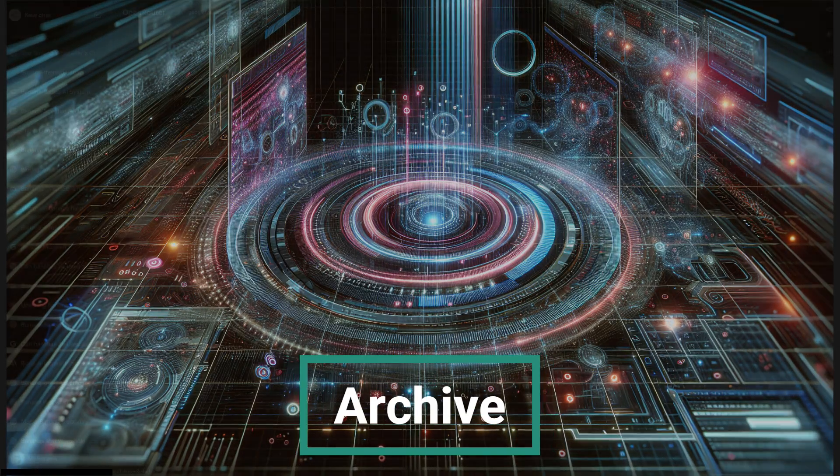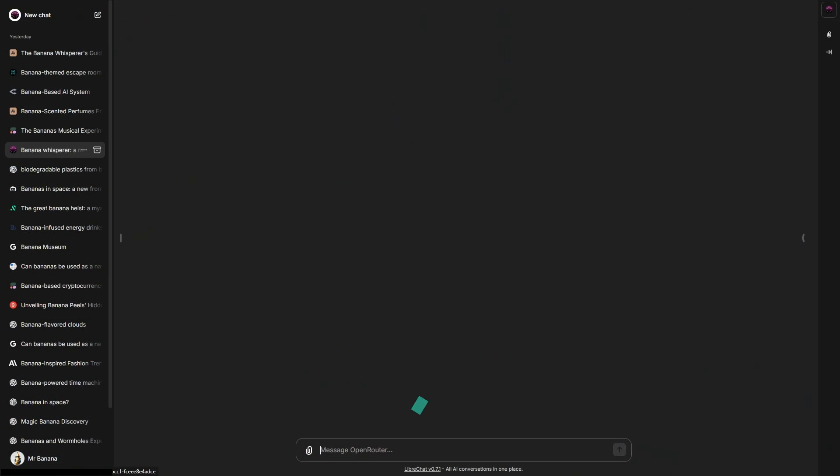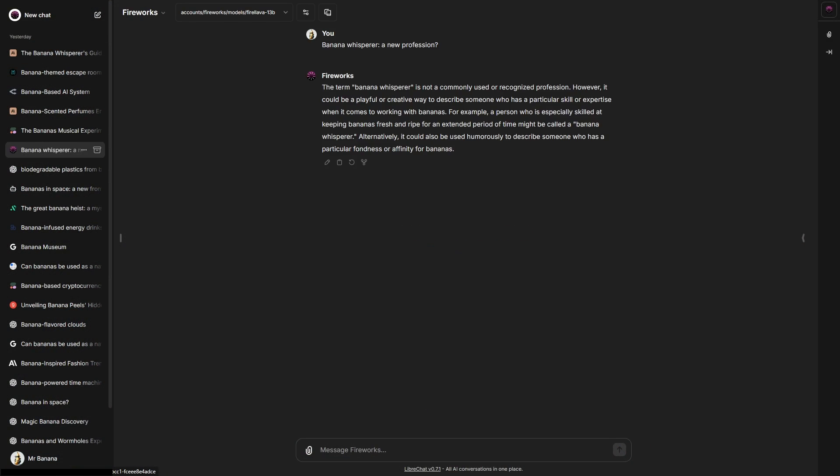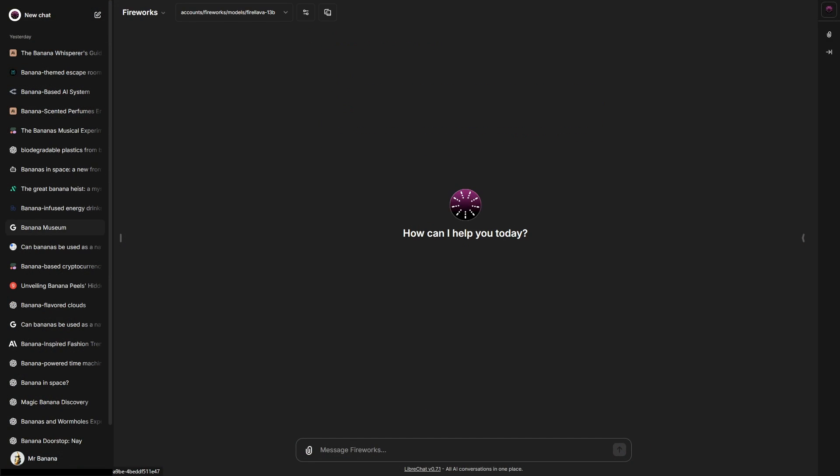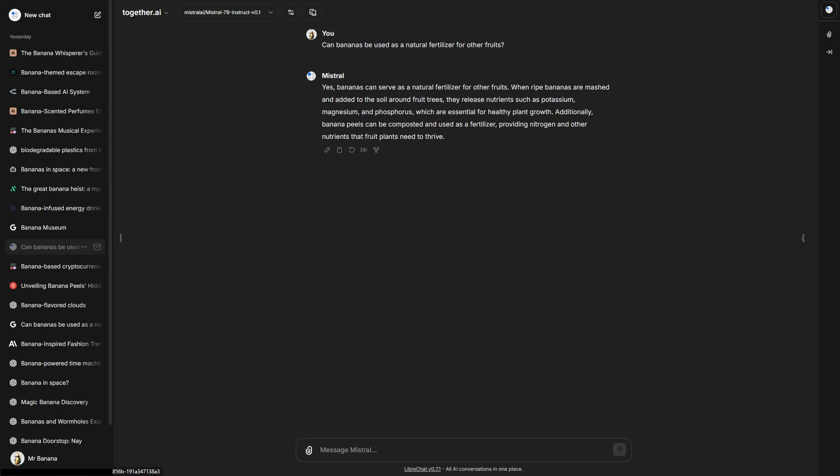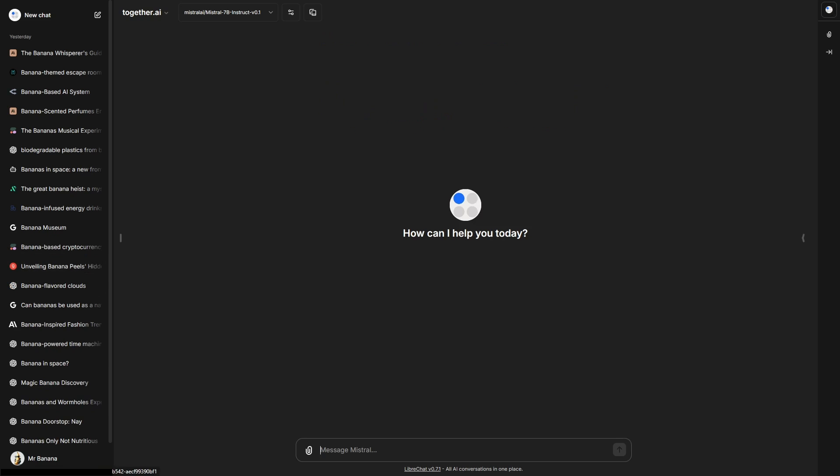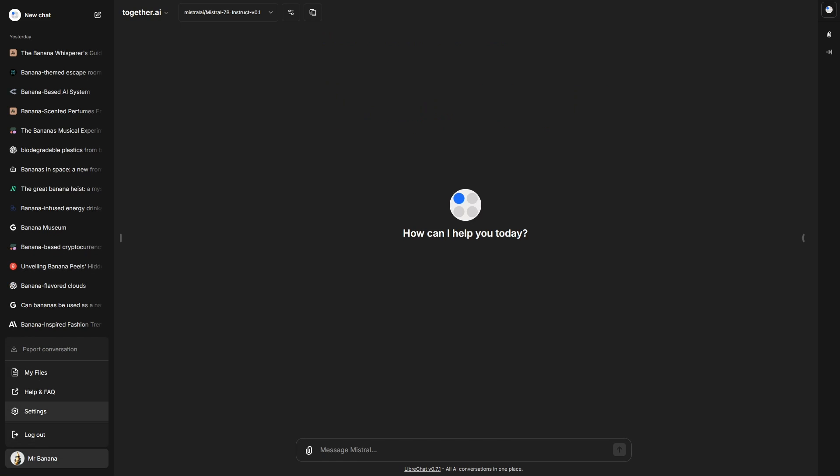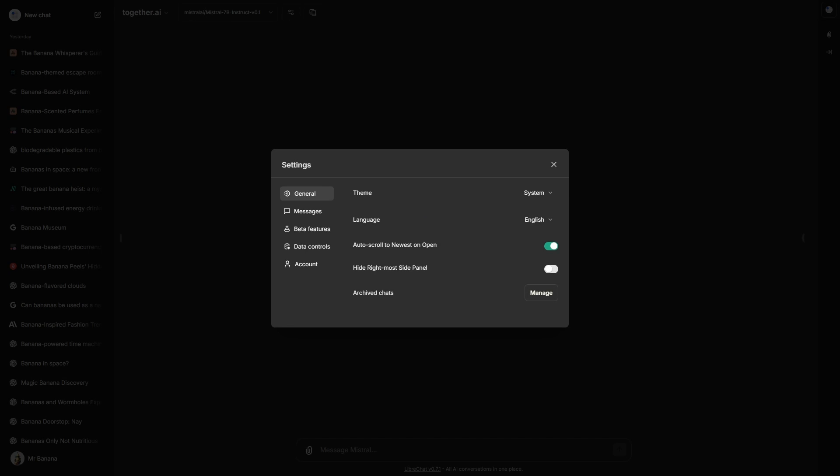Keep your conversations organized with our new archive feature. You can easily manage and retrieve your archived conversation.